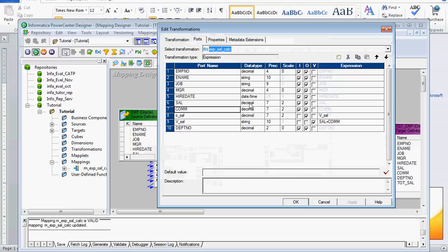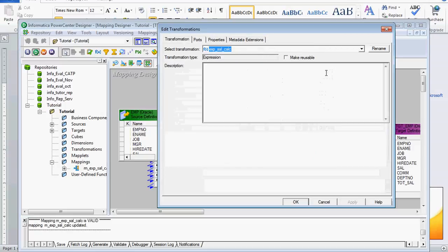Using the rename option, we can name the expression transformation. The naming convention for expression transformation starts with 'exp'. For mapping it should start with 'm_', for workflow it is 'wf_', and for expression transformation it starts with 'exp'.